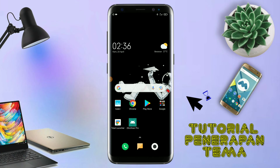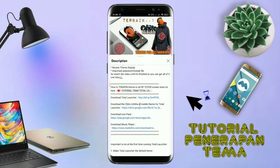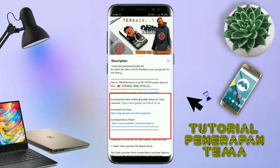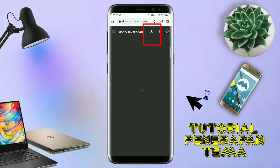Disini pastikan kalian sudah download semua bahan-bahannya yang ada di bawah deskripsi video ini. Untuk cara download file temanya, kalian tinggal di-tap aja link temanya yang ada di deskripsi. Seperti ini, nanti akan diarahkan ke browser. Terus kalian tap aja browser Chrome seperti ini. Jika sudah terbuka halaman downloadnya, kalian tinggal di-tap aja ikon download seperti ini untuk mendownload.